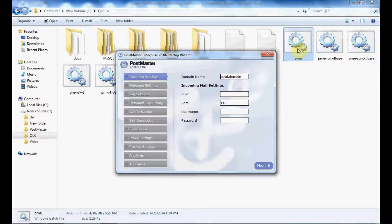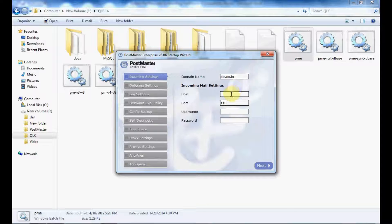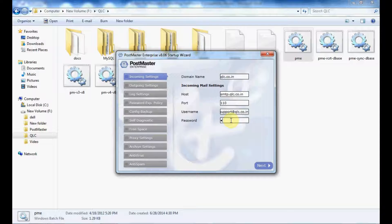You have to fill in the field details to start your Postmaster. The first field is the domain name — put your domain name. Then put your host name, port, username, and password. Click on Next.